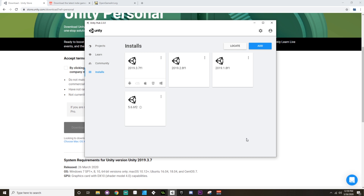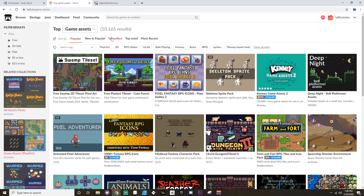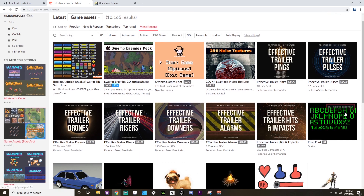Now as far as where you can get assets to use for your projects, there are a few websites I personally really like. The first one is itch.io — I'll include a link in the description. itch.io is a game platform, but they also sell tools and game assets. From the main page you can choose 'Game Assets' and search under quite a few different tags: popular, new and popular, top sellers, top rated. You can also sort by most recent, which I often go to just to see what's out there and what people have added to the community.